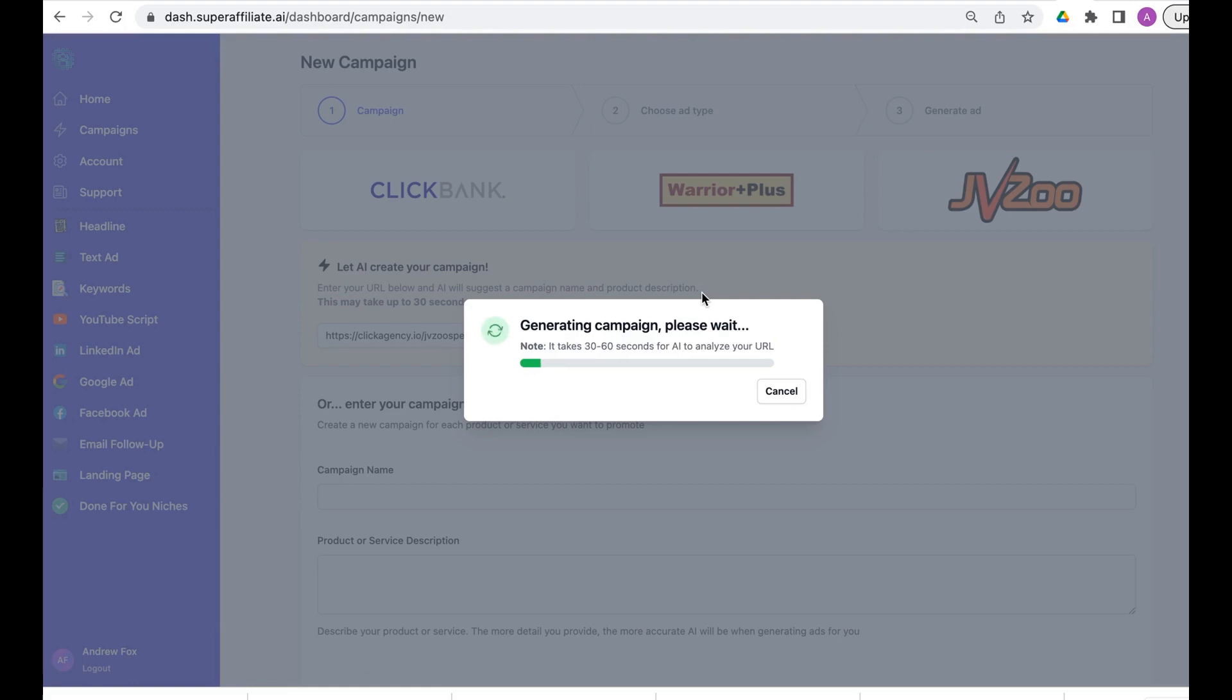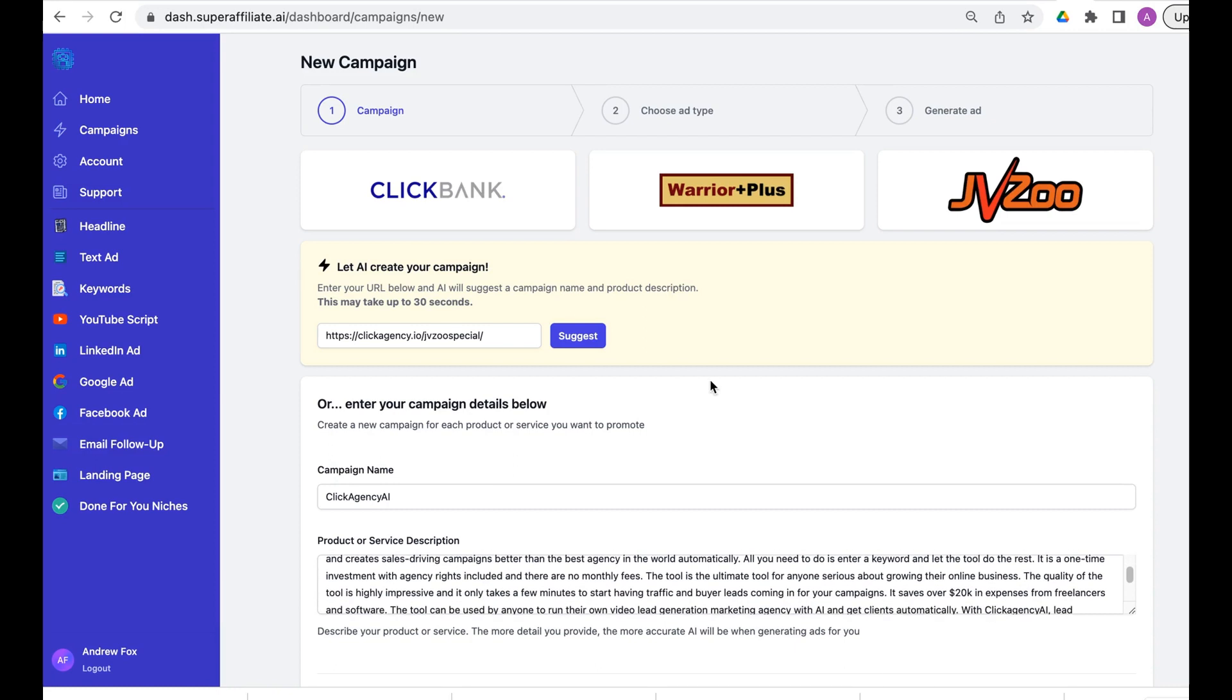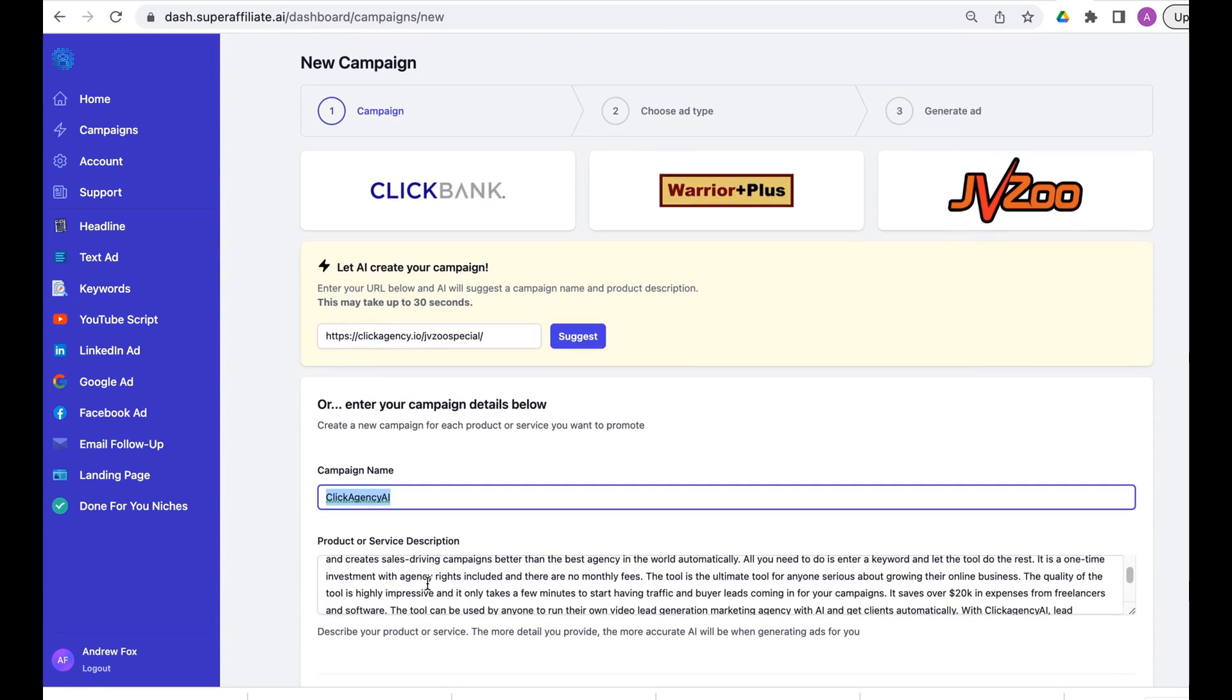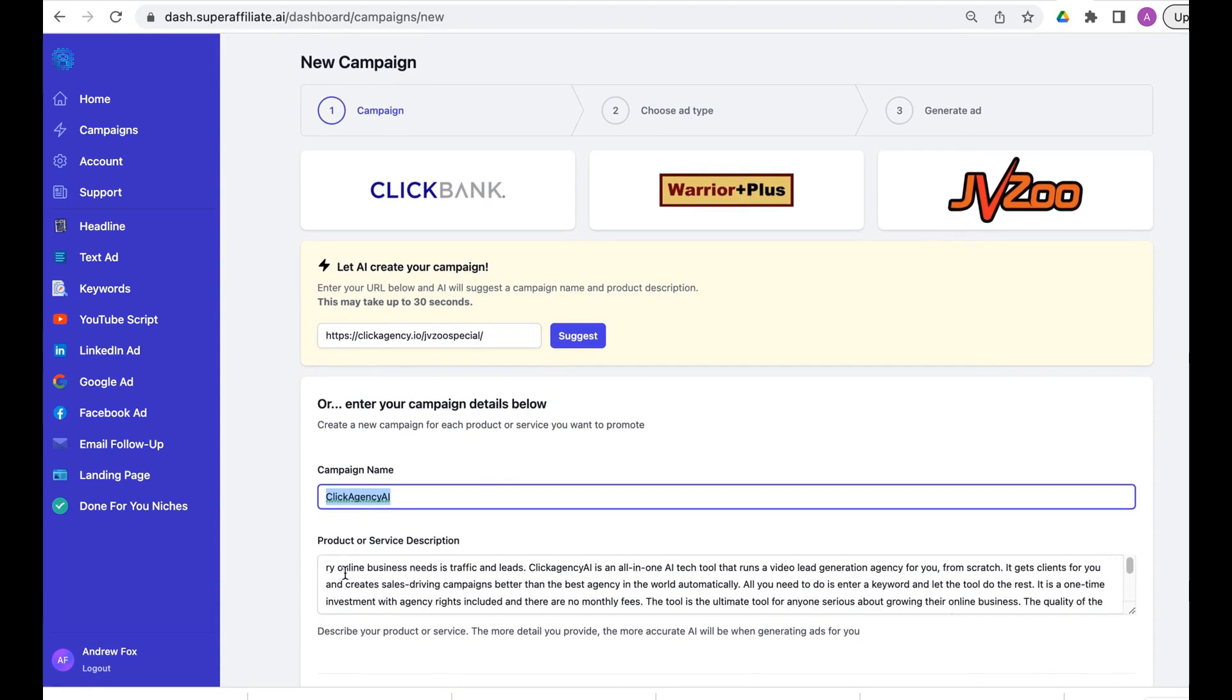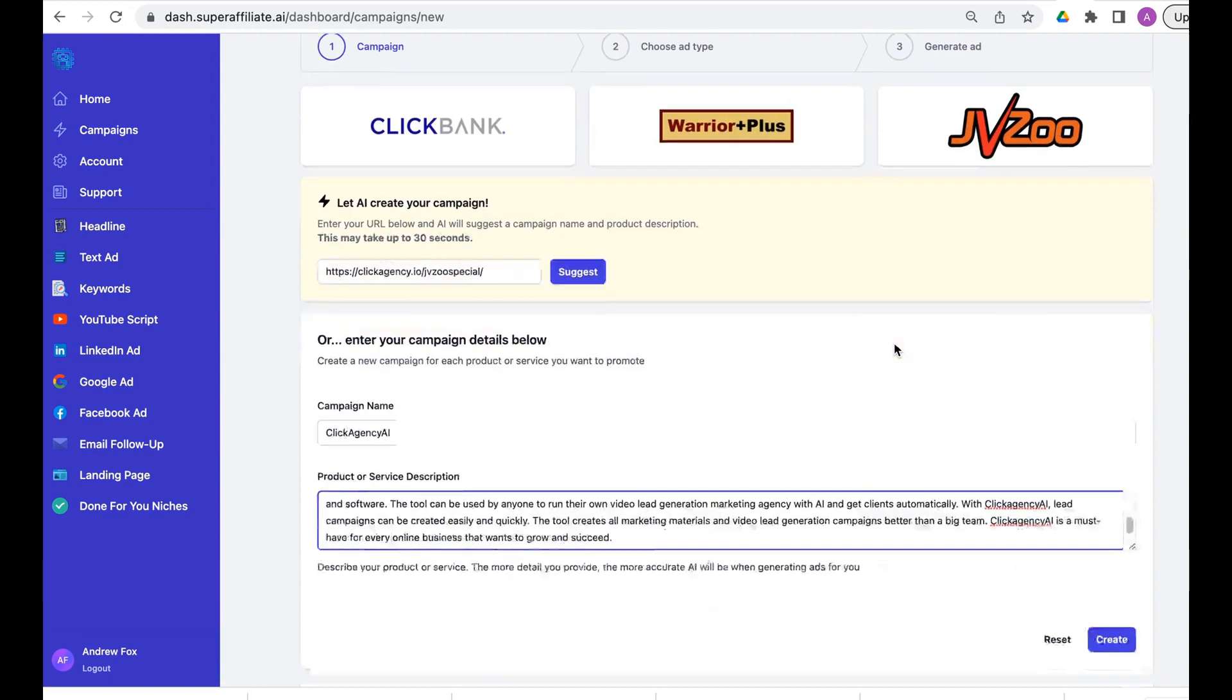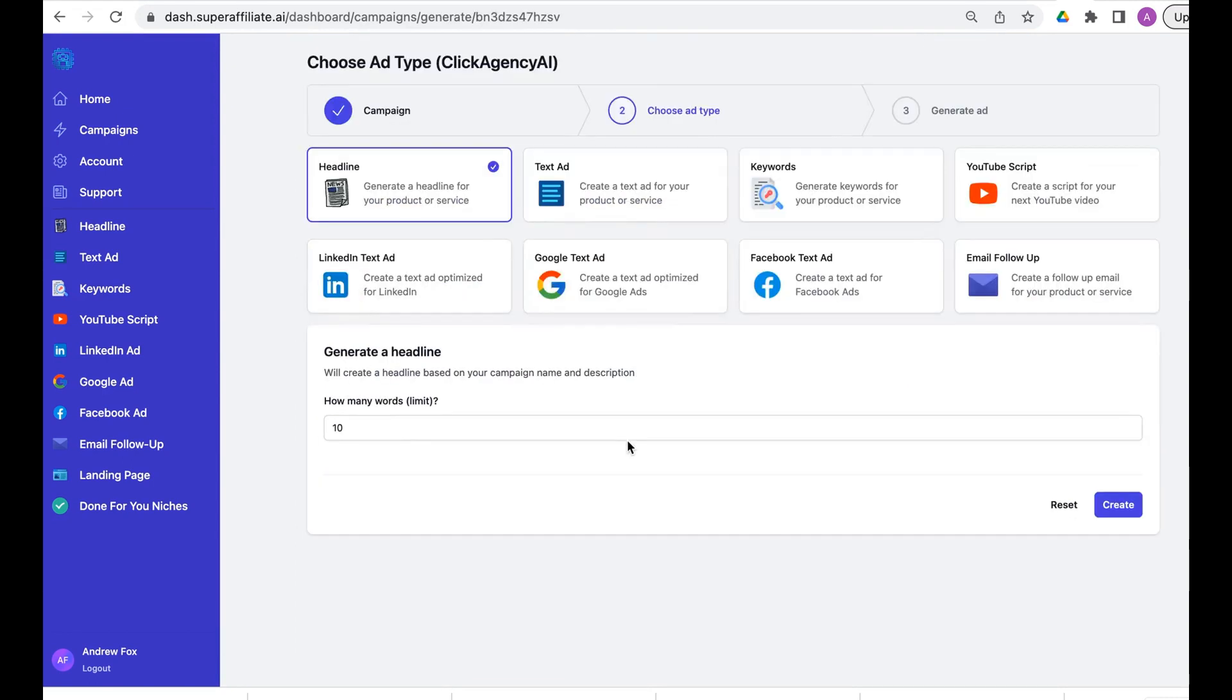Super Affiliate AI is now going to build out our campaign live in real time and give us the campaign name and product or service description. As you can see it takes maybe 10-15 seconds. Let's see the product name here and it's a full detail of what Click Agency AI is.